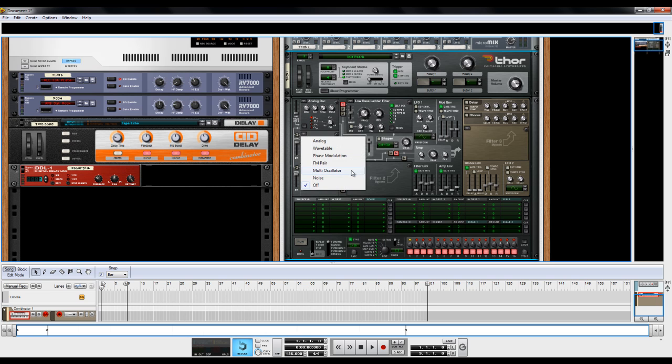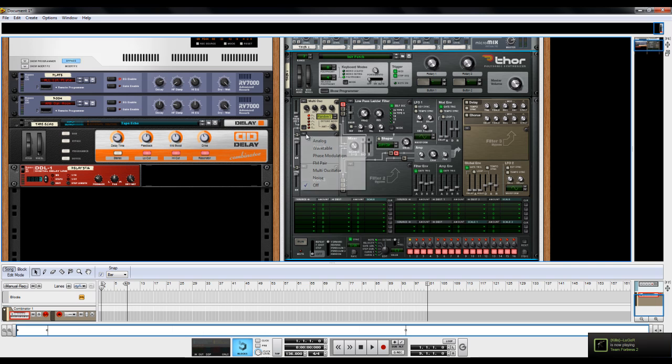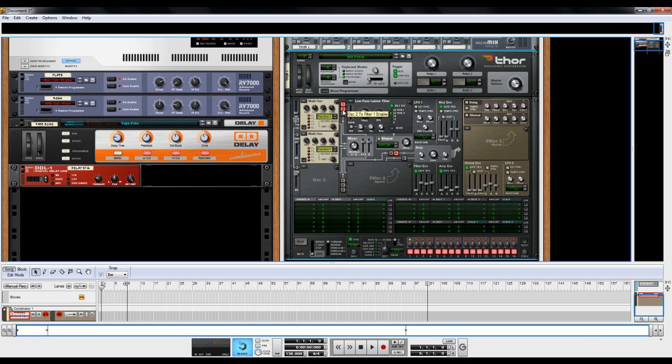So I'm just going to add a little bit of layering to it. I'm going to change this analog oscillator to a multi oscillator. I'm going to layer that. And I'm going to put these to random 2 for the detune.